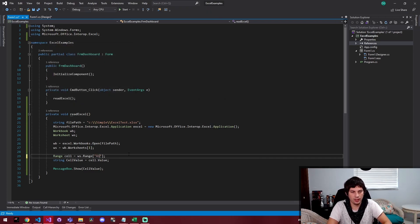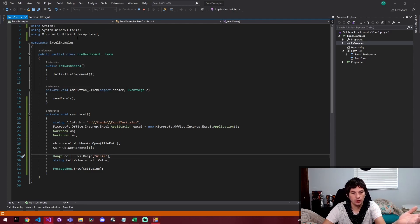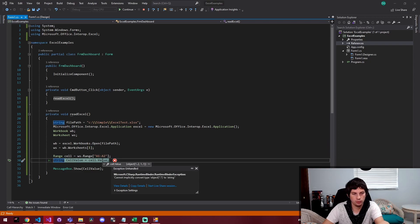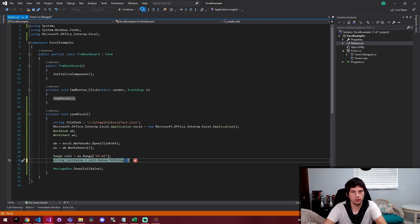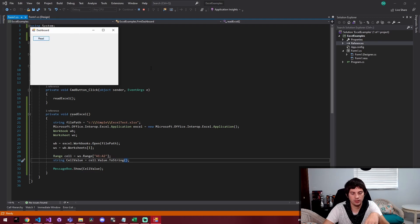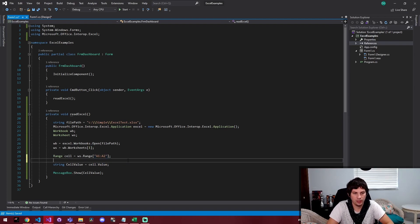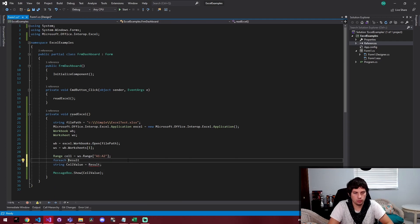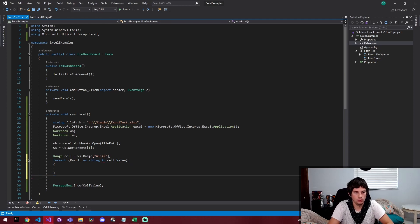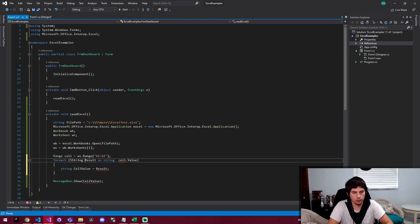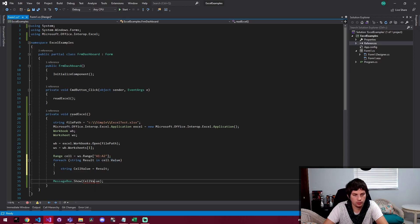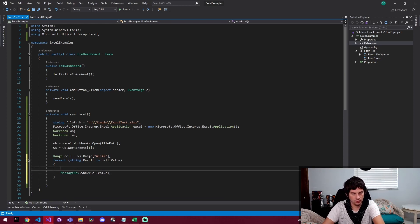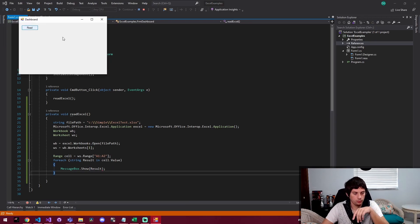I could also do a one colon a two. So I'm giving the range an actual string representation of a range. And the result of that is going to give me an error because C dot value is actually an array now. And I think I could do like dot to string. It's probably just going to tell me it's an array. Yeah, system dot object. But now cell dot value is an array of values. So I could say for each string result in cell dot value, then I'm just going to message box result. So I'm just looping through the array and displaying result.